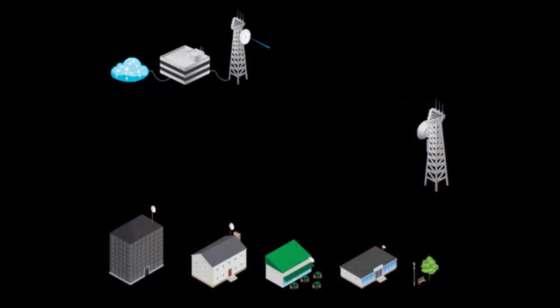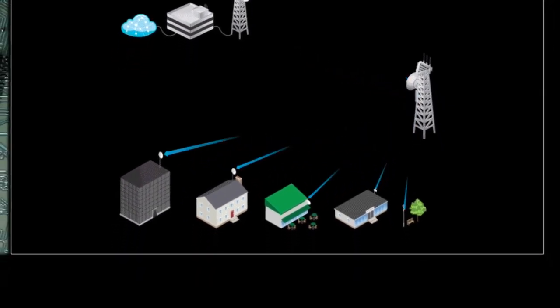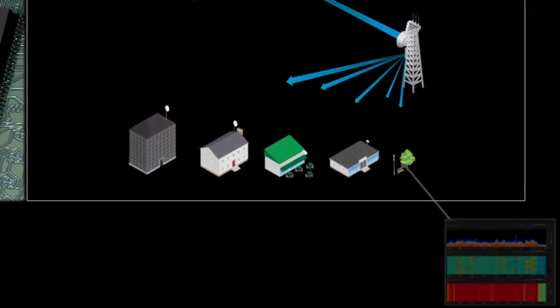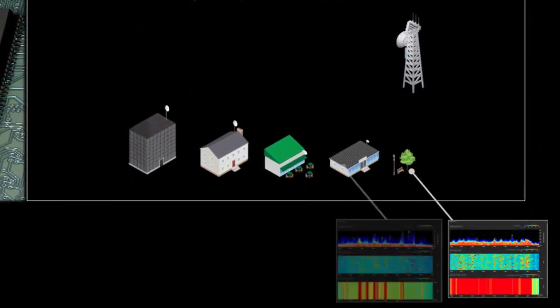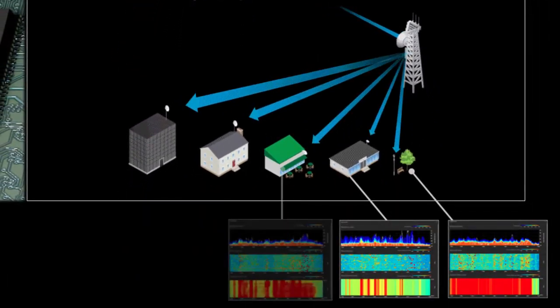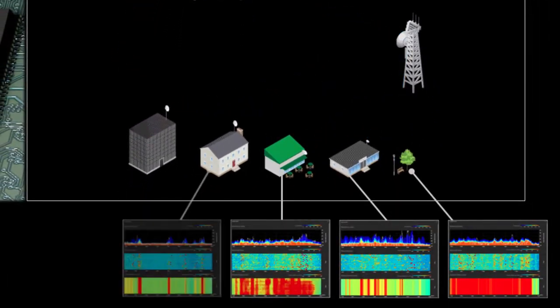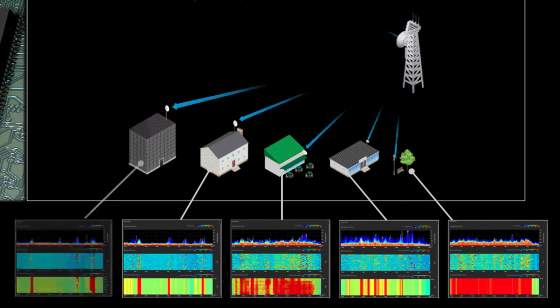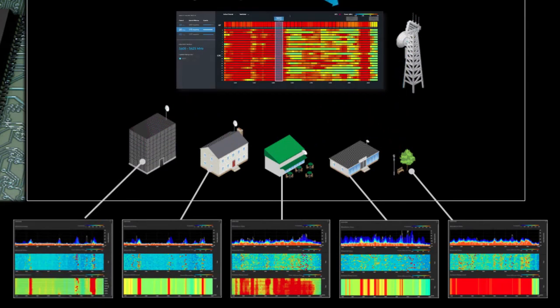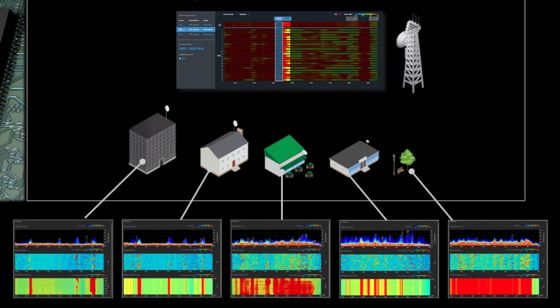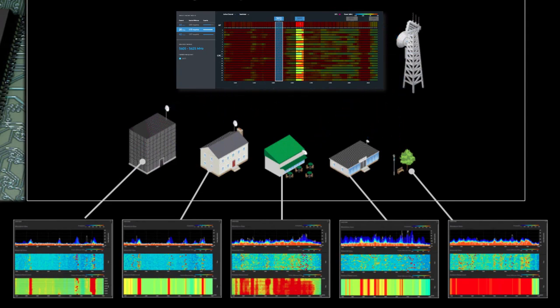By analyzing the unique AirView spectral data collected from each individual radio in the AirMax network, AirMagic helps suggest the best channels on which to configure your outdoor wireless networks.